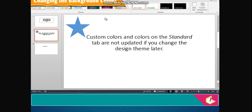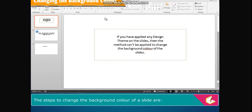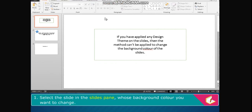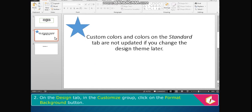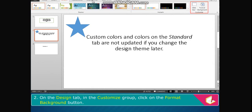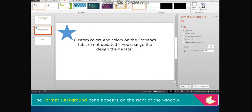Changing the background color: The background of each slide can be changed. The steps to change the background color of a slide are: select the slide in the Slides pane whose background color you want to change. On the Design tab, in the Customize group, click on the Format Background button. The Format Background pane appears on the right of the window.